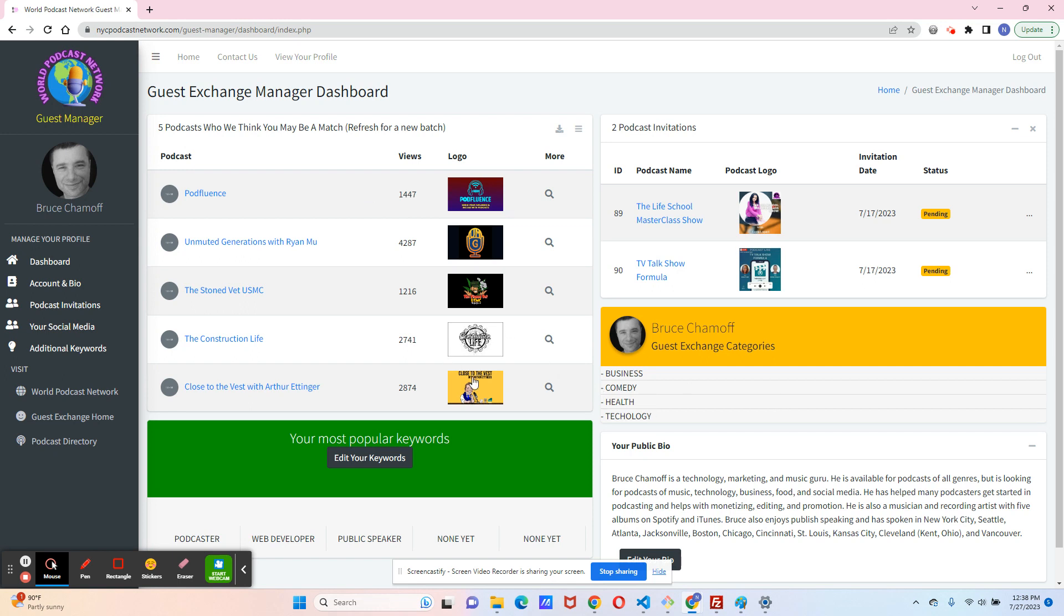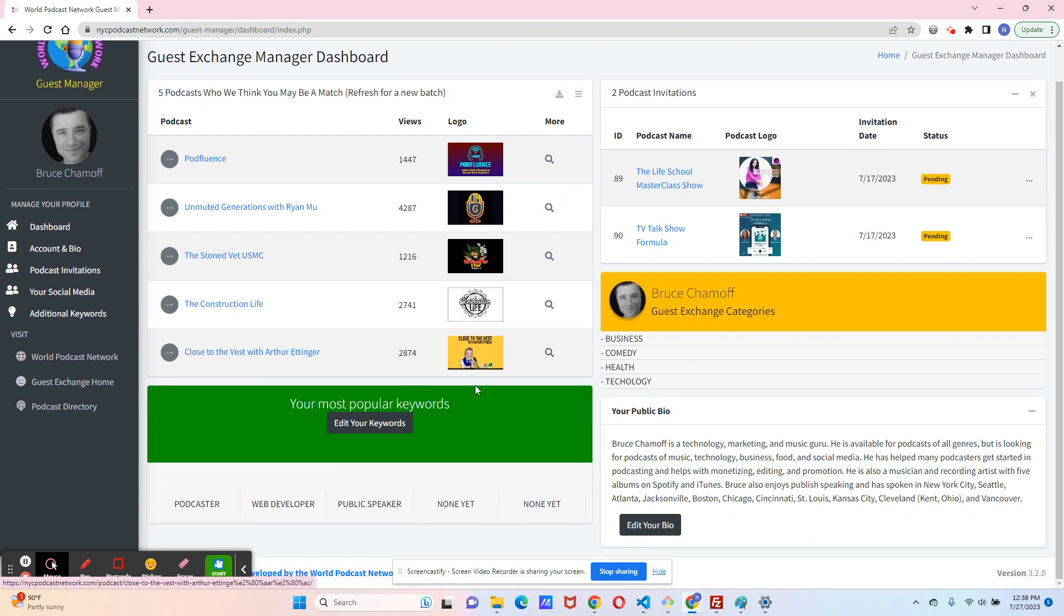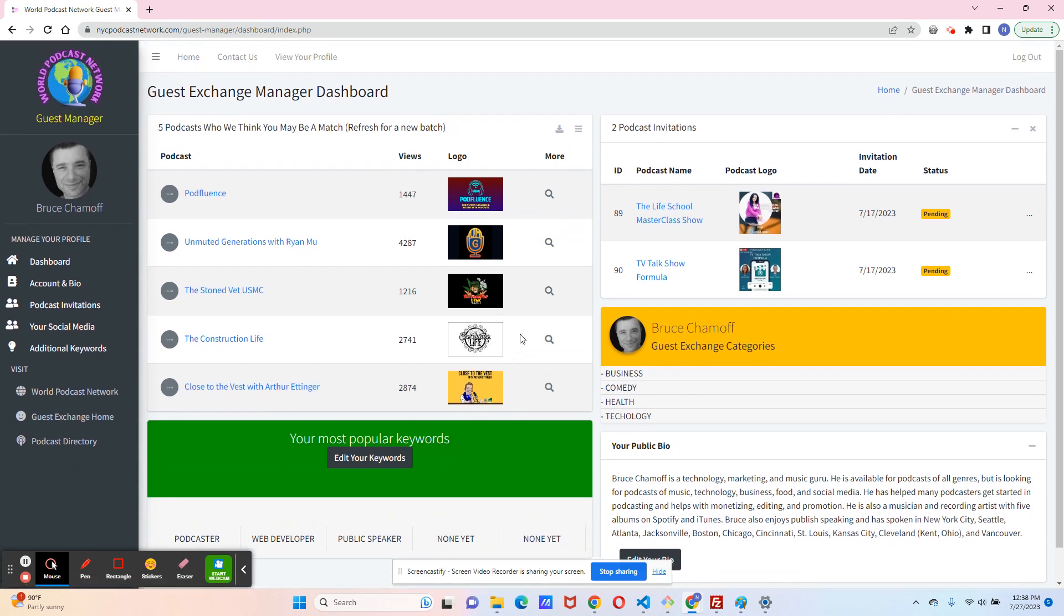In the near future, we're also going to find you matches based on your keywords, which we'll talk about shortly.